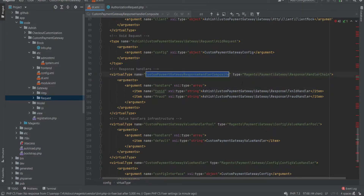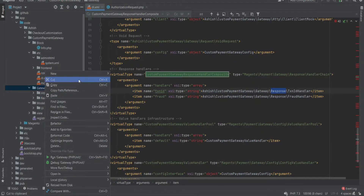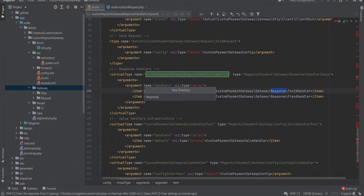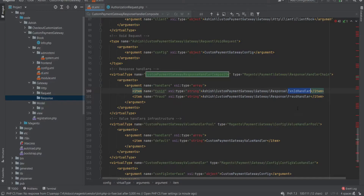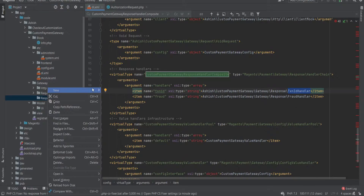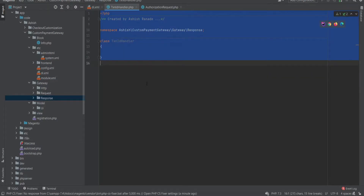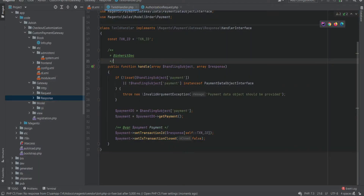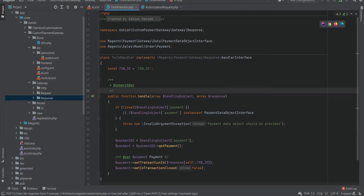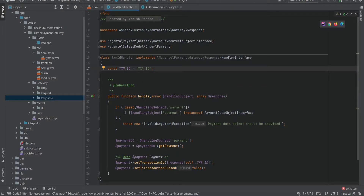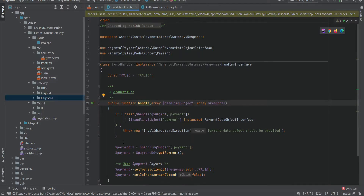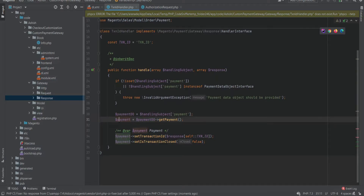Our next function is to handle the response from the payment provider, so we need to create a transaction ID handler class. This class will be used in successful transactions, and a fraud transaction handler class will be used to handle any fraud requests. You can notice that we have implemented our class from the handler interface and use the handler function to check the response. If the transaction is successful, we set the transaction ID and close the transaction.